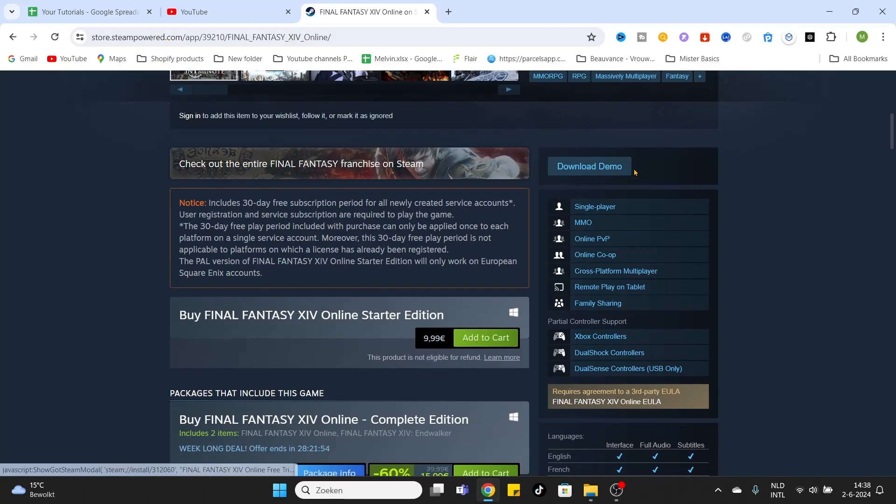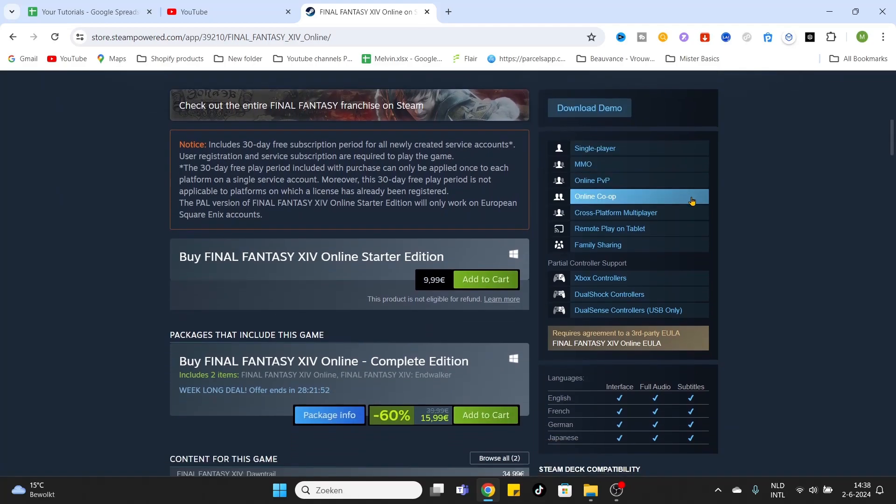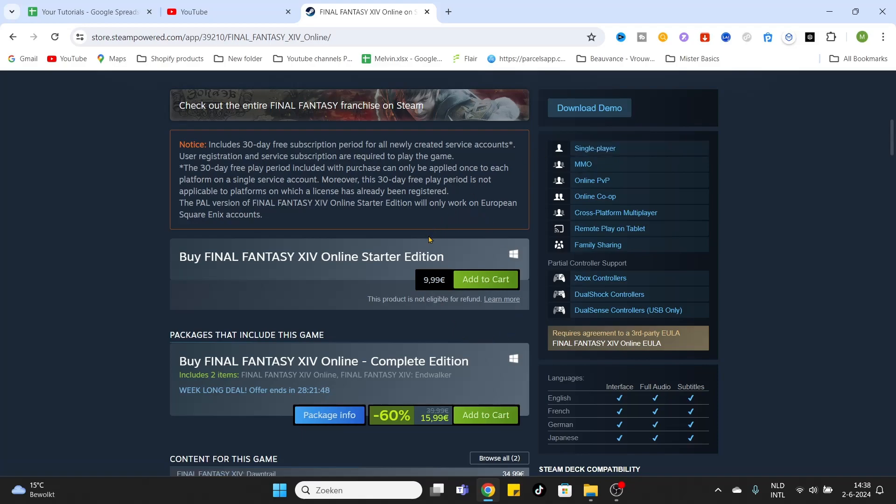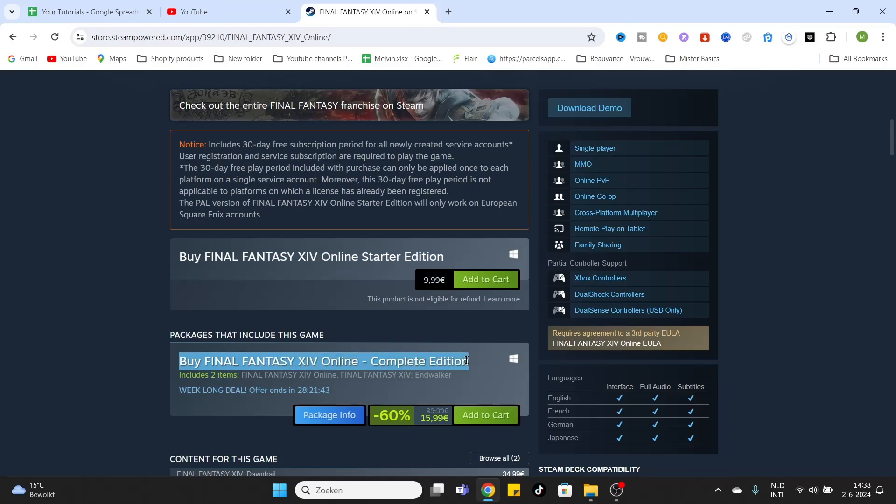You can try it out. If you have decided you would like to buy this game or download it, simply click on the first one. Or if you want to have the Complete Edition, click on that one and add to cart.